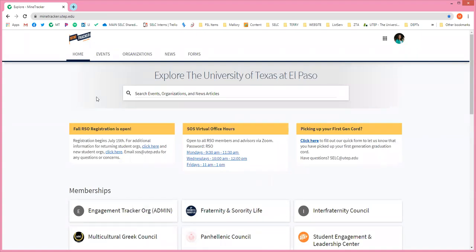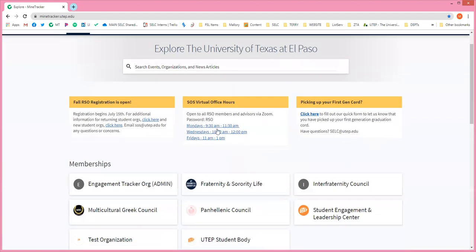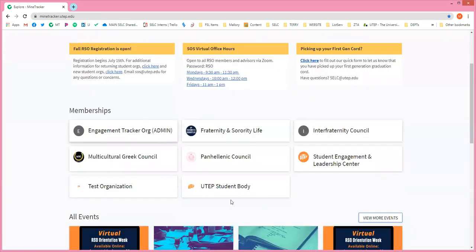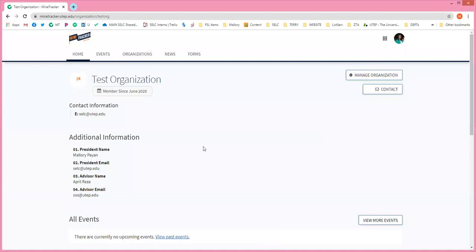When you log into MindTracker, you know that this is the homepage and here's where all of your memberships show up. When you click on test organization, it's going to take you to your organization page. This one is very meek and bland, but make sure it is updated for your own organization.